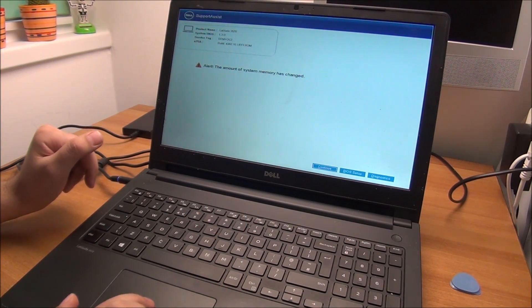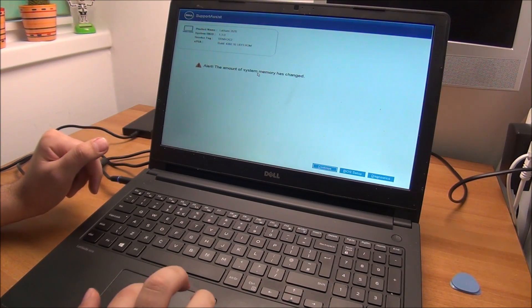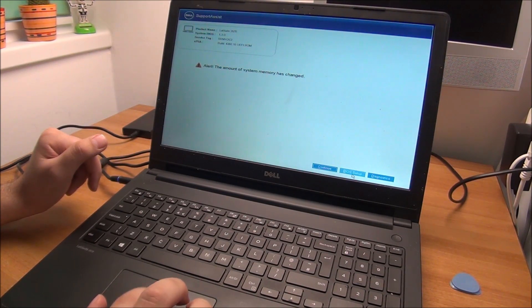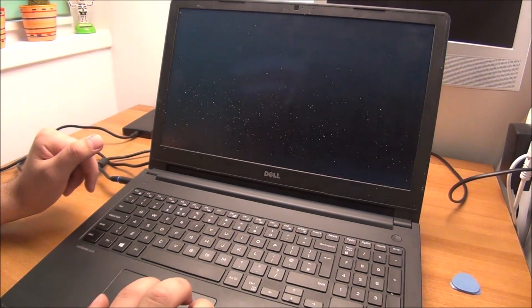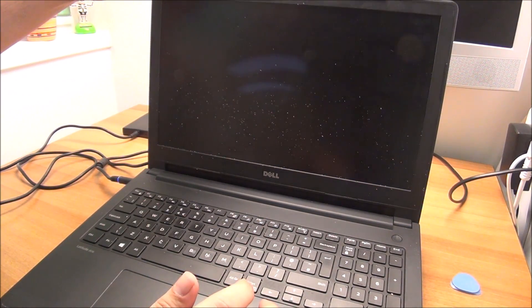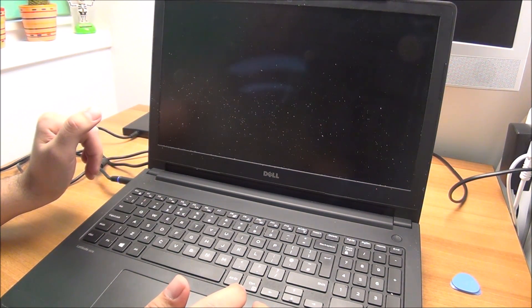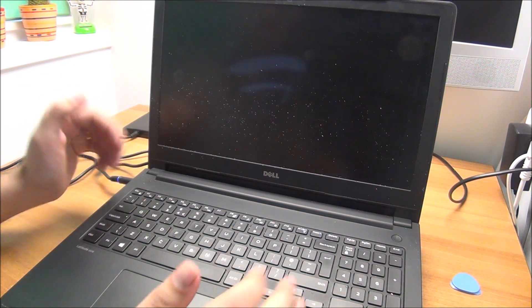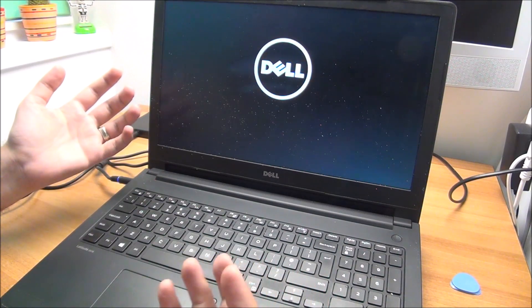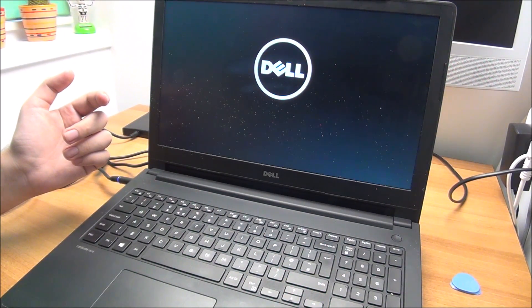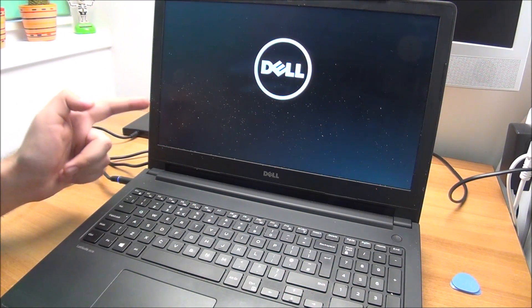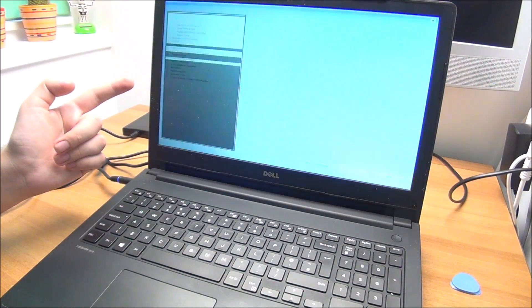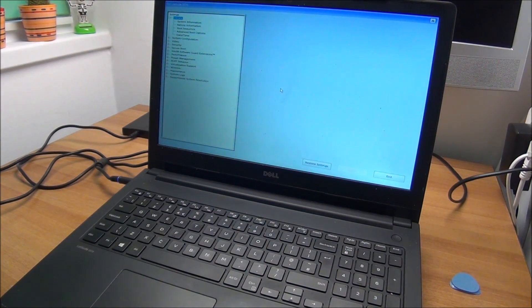I don't know why it didn't start, but I powered it on once again and it did start. So it sees that the memory has changed. Oh my god, this is some high speed mouse movement in here. Let's go to BIOS setup and hopefully everything is actually recognized. It's rebooting, so it will go into the BIOS.